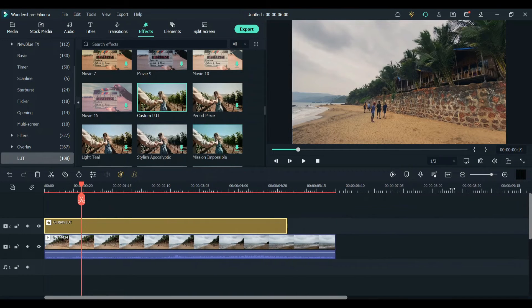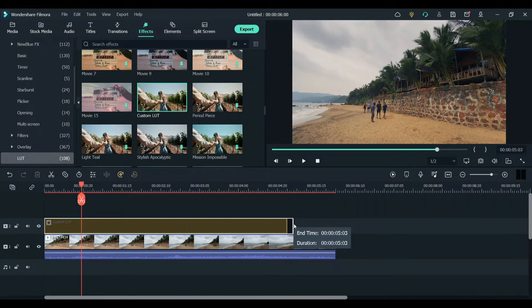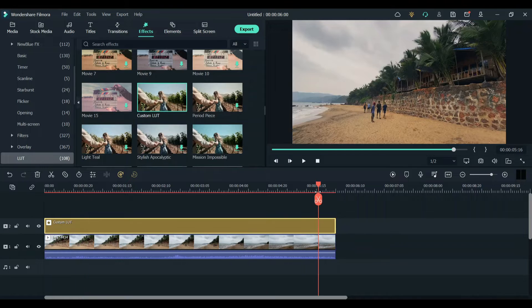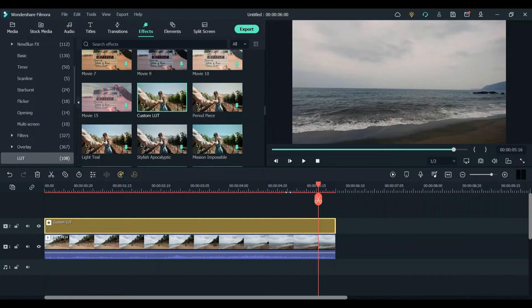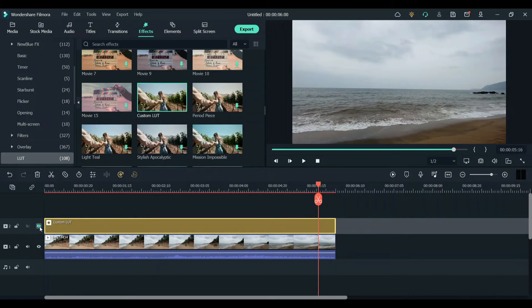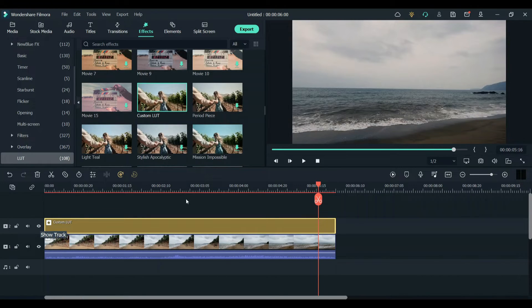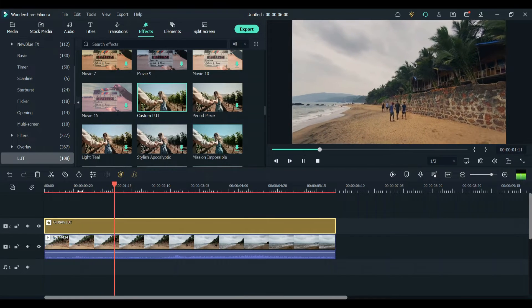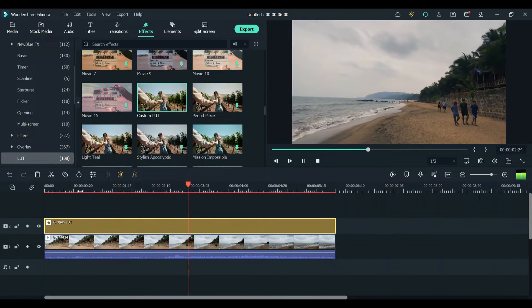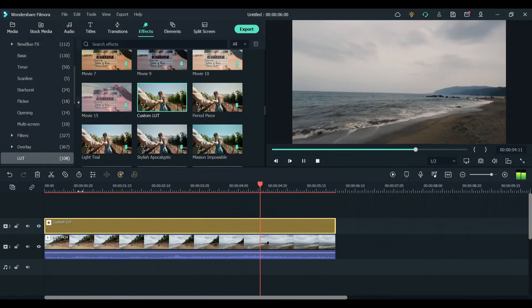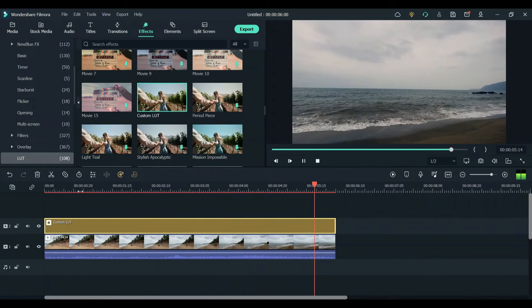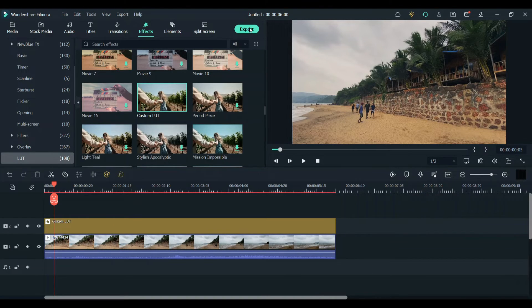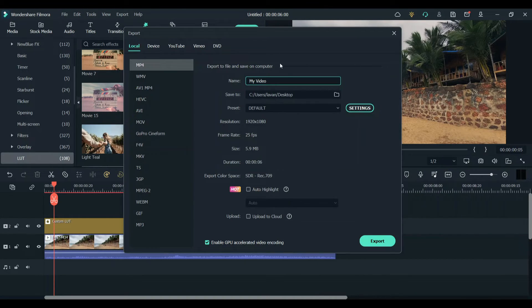Once you decide it, just drag the LUT to your entire clip. Once you're satisfied with the adjustment, you can export the file.